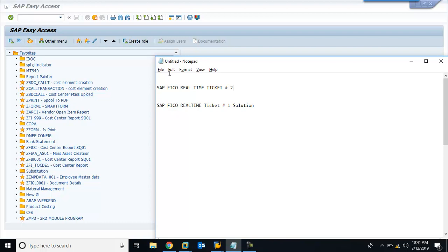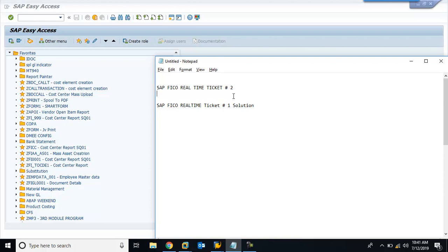This issue is relating to Vendor Master. There could be three possible scenarios in Vendor Master — you can understand this issue in three different ways.